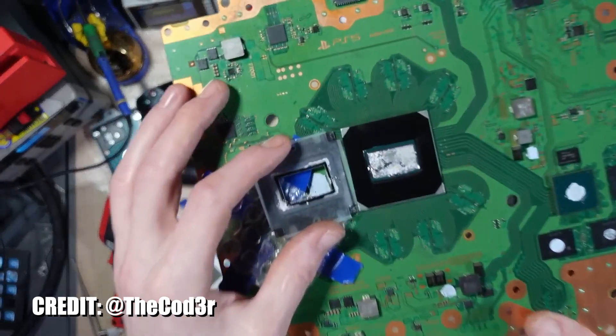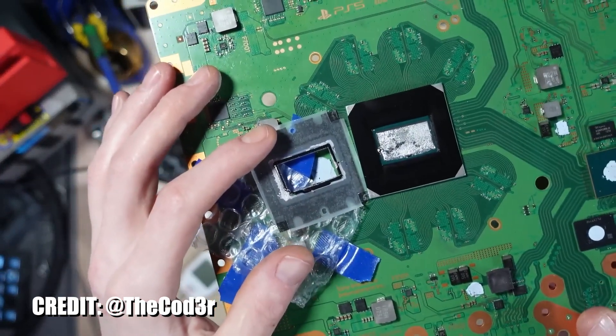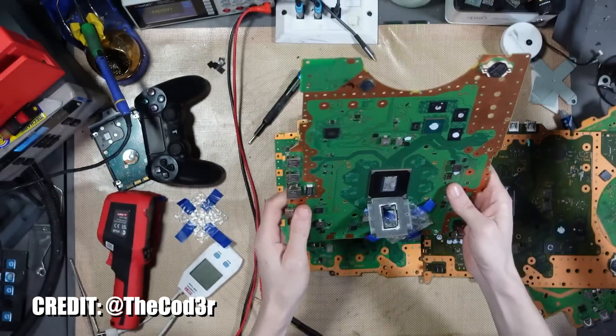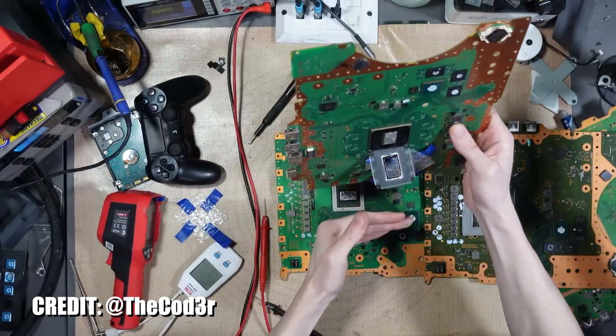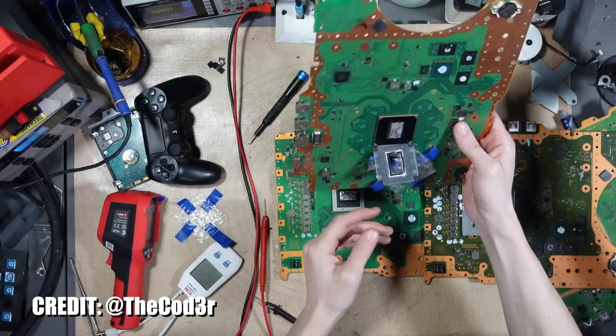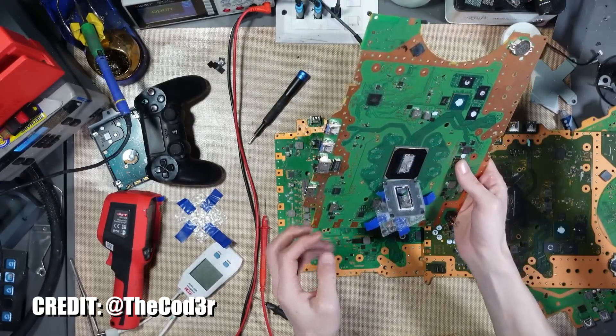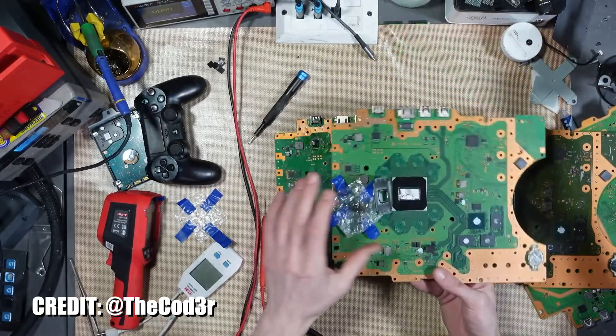It turns out that having your PS5 in vertical position is not the issue by itself, but having your console in vertical position could leak liquid metal if the seal gets damaged during transport or if the cooler was moved from its position.